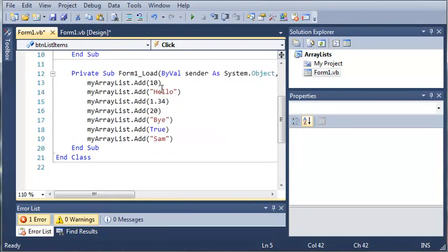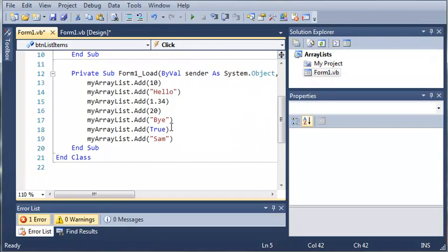...which is at index. Here's zero, one, two, three, four, five. So at index five, it's going to remove true.